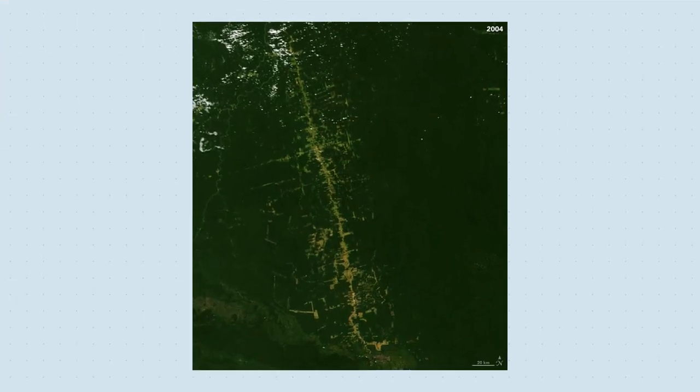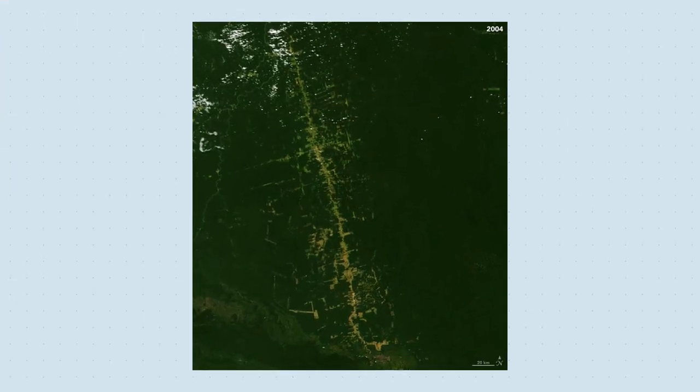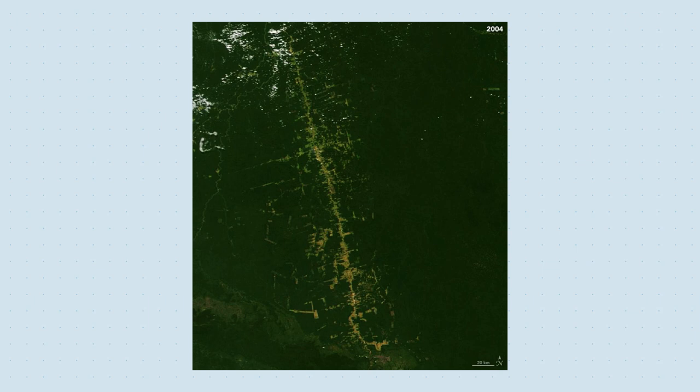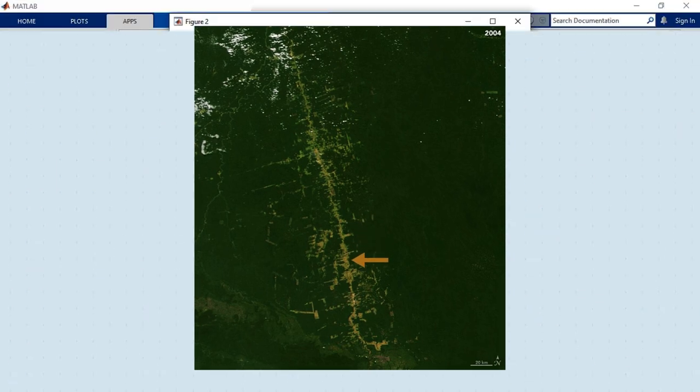So it looks like we're not going to be able to use intensity to segment this image. How about color? The deforested areas have a distinct brown color that's different from the white and dark green colors in the rest of the image.